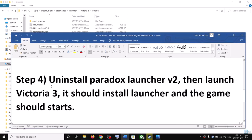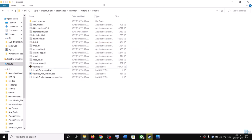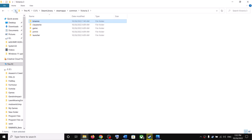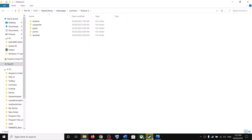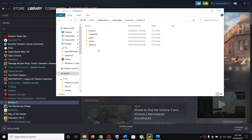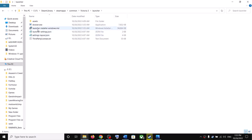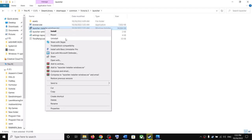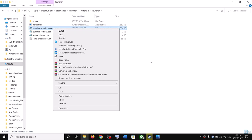The next step is to uninstall Paradox Launcher version 2. For this, go to the game installation folder once again — right click, select Manage, then click on Browse Local Files. Open the launcher folder, make a right click on the launcher installer windows file, and click on Uninstall. After the uninstall, you can make a right click and click on Install once again.